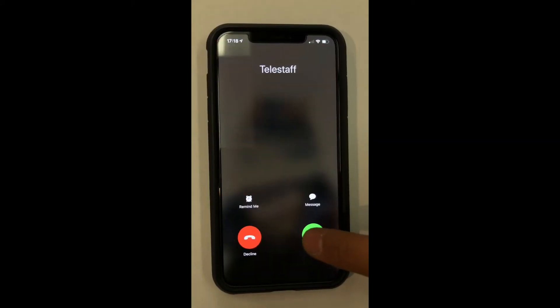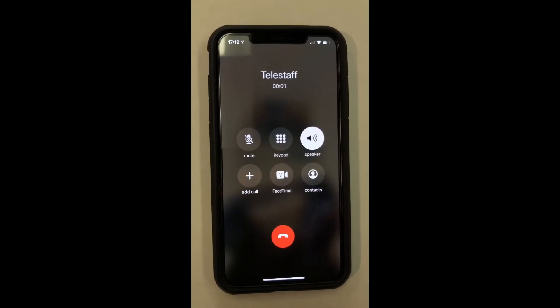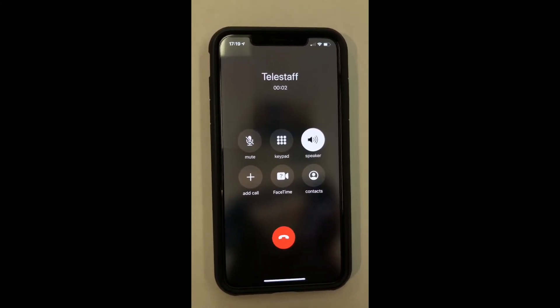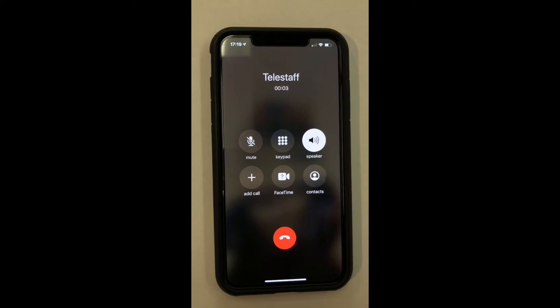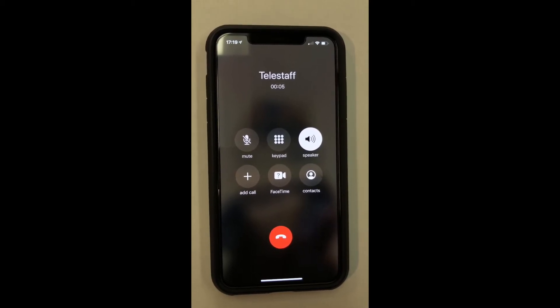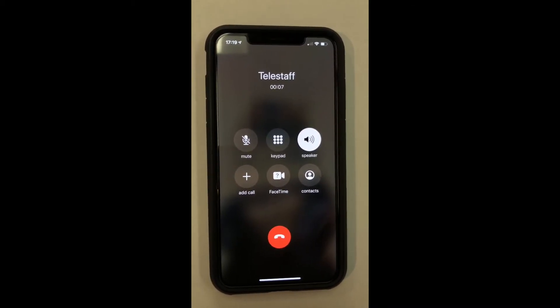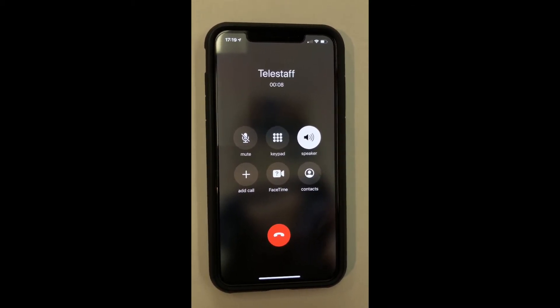At first the person will get a text. If he does not respond to text, he will get a phone call.